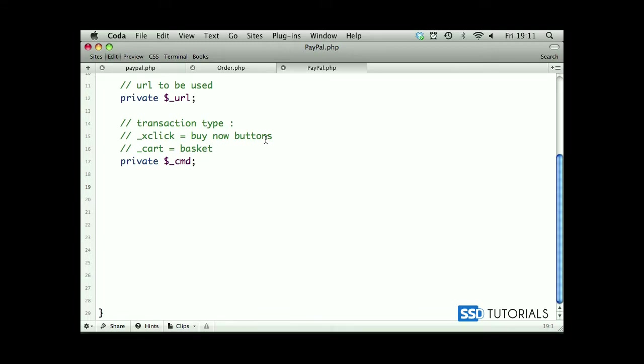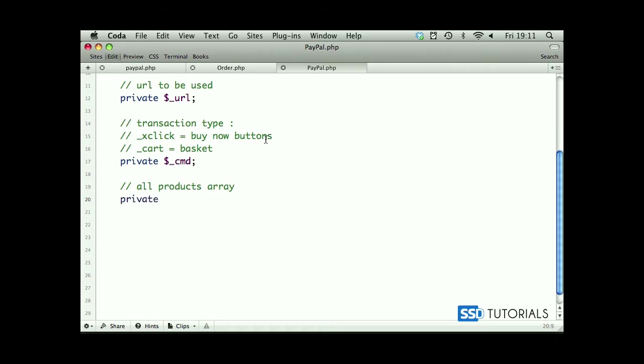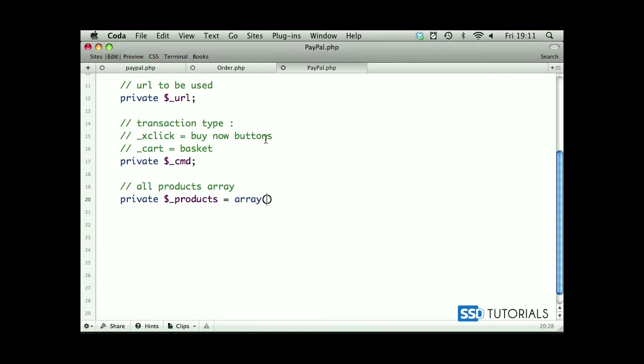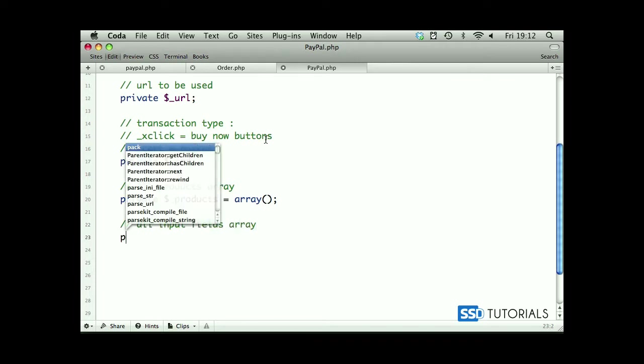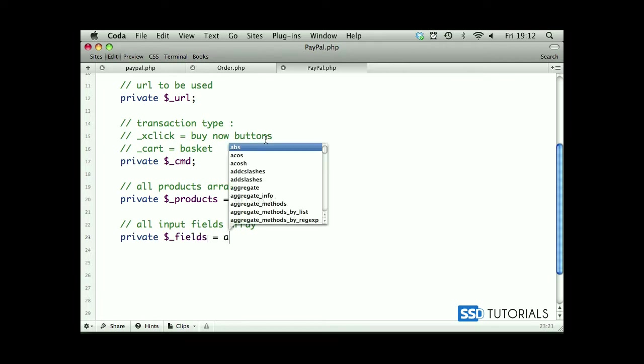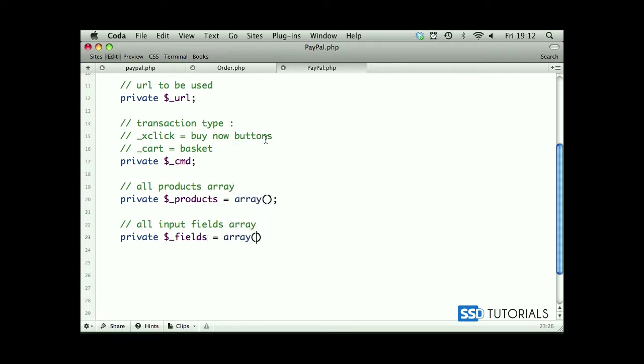So we have private CMD. Then we'll have all products array, so we have private underscore products and it's an empty array by default. Then we have all input fields array, private underscore fields, again empty array by default.